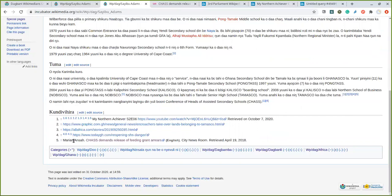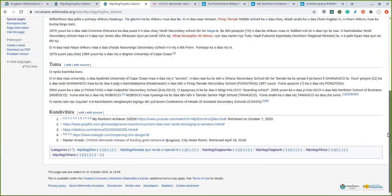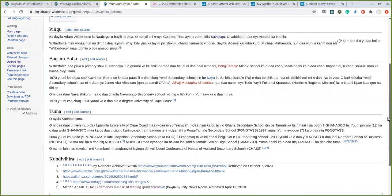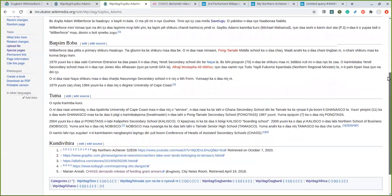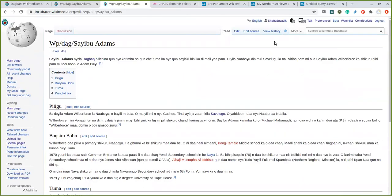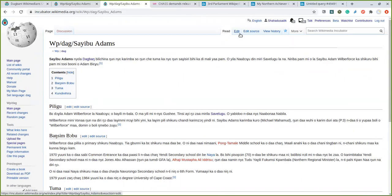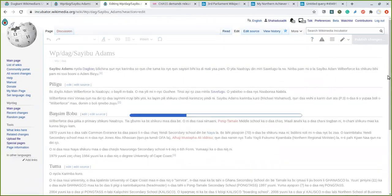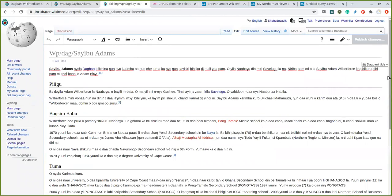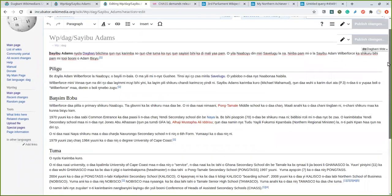So yeah, if you go back now you see that it is showing correctly. Everything has been fixed. You see the name of the author, the title. There shouldn't be the URL showing in here like this.